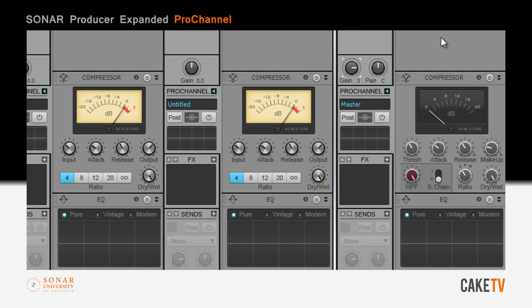The Pro Channel is also included on all buses and comes loaded with the PC4K S-Type Bus Compressor, modeled after the bus compressor found in classic large-format British consoles to glue a mix together for more professional results.